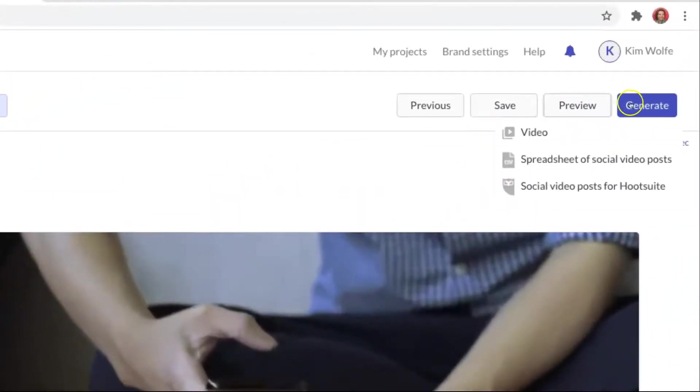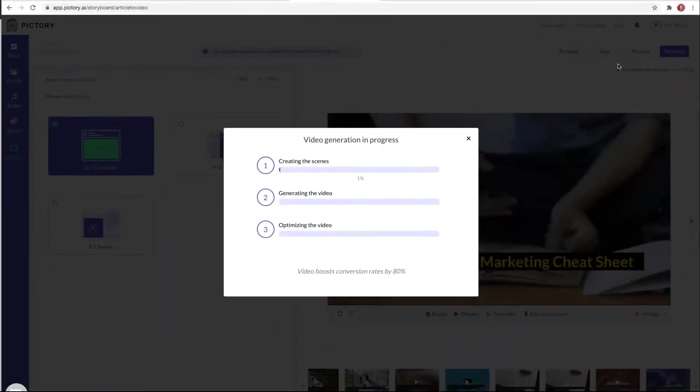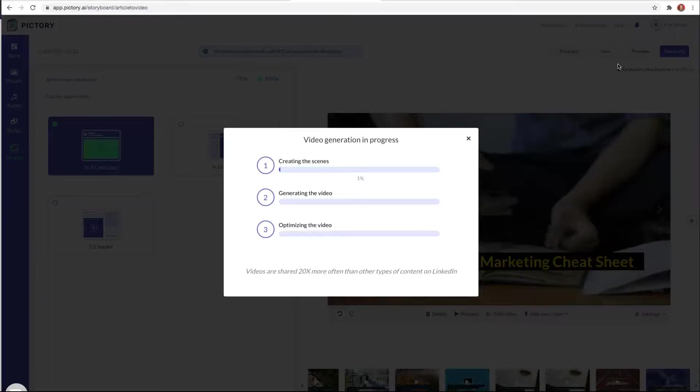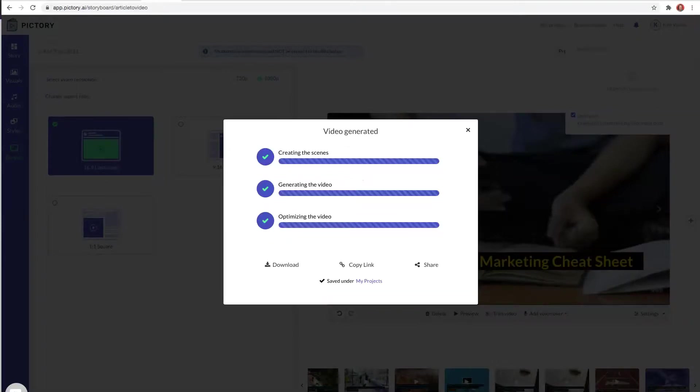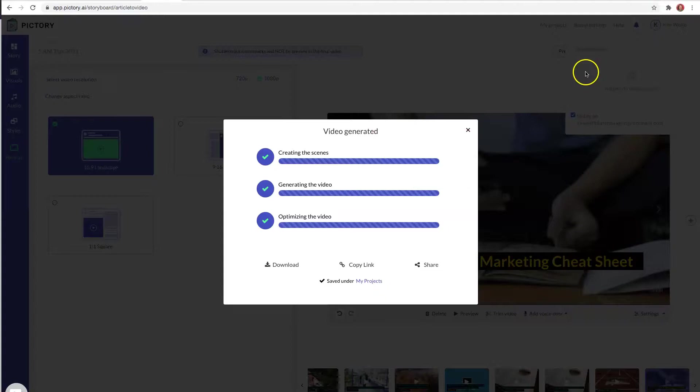When you're ready to create the video, just come to generate and choose video. And now Pictory is actually going to create the 1080p horizontal format video for me to upload and use however I want. Do know that this particular step does take time, and the longer your video is, the longer this process will take. So another tip is to just let this run in the background and go do something else in the meantime.